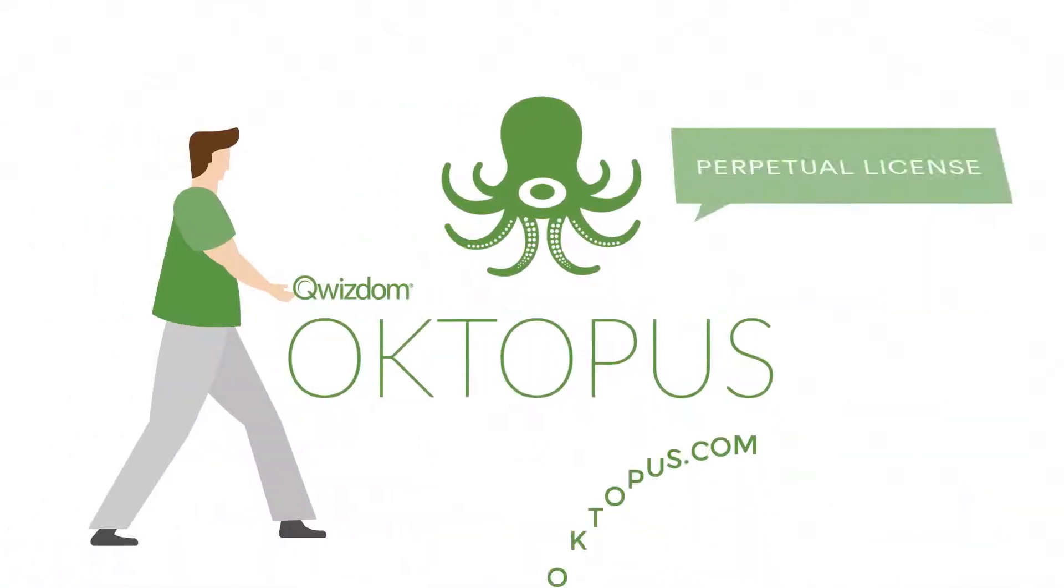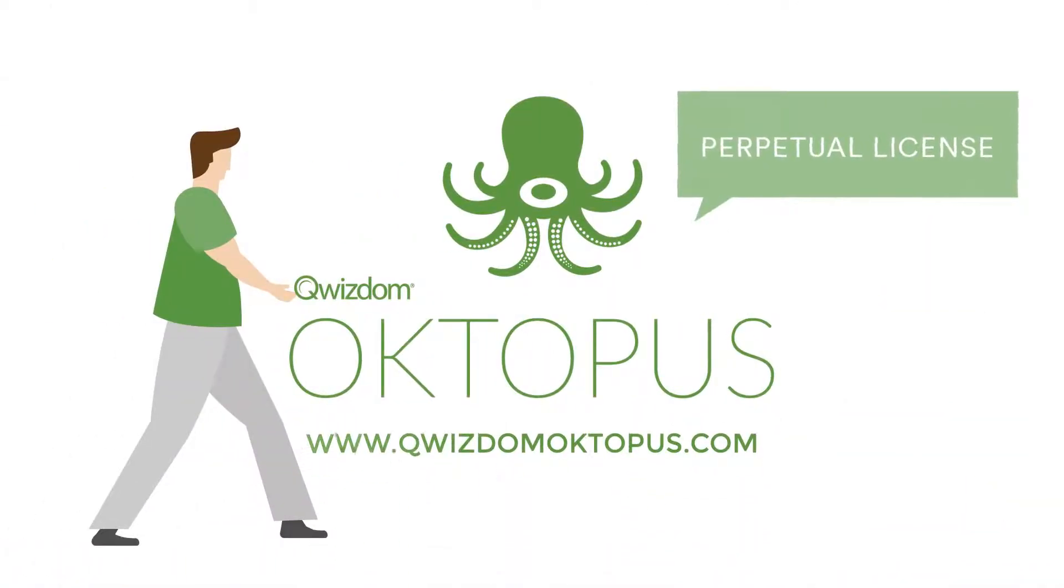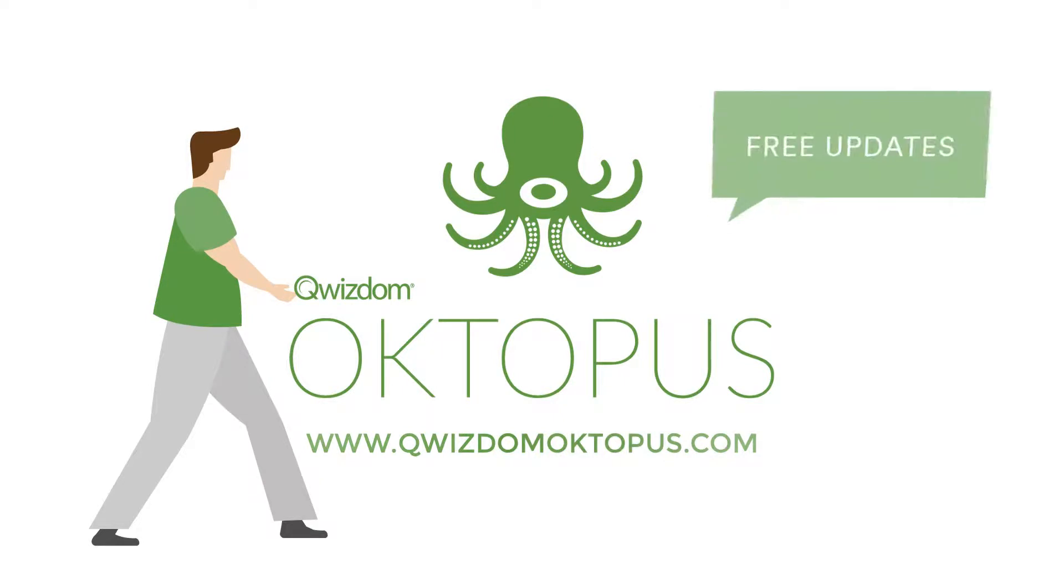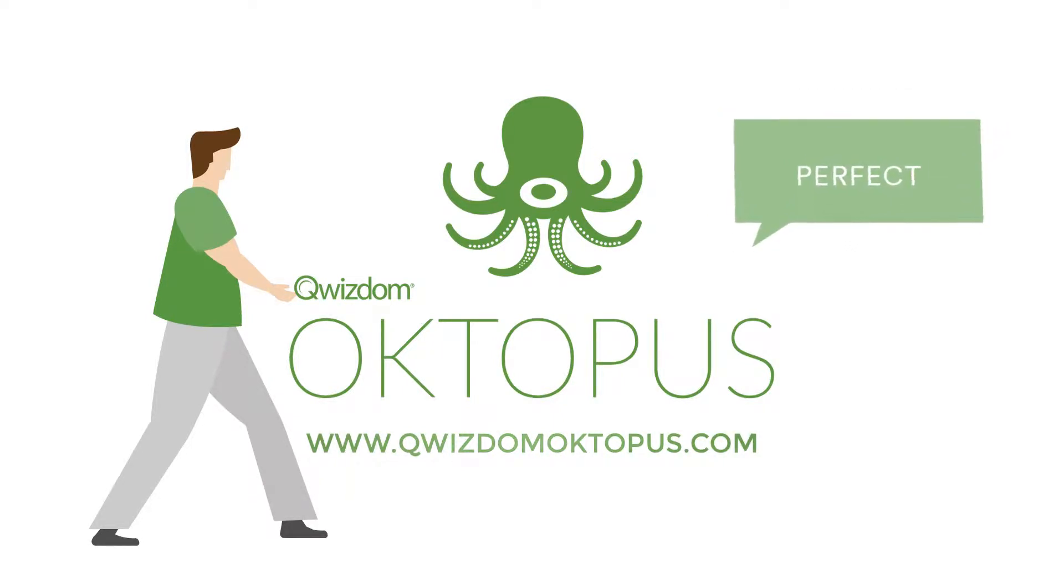Octopus is a perpetual license, which means all updates are included for free. Perfect for anyone's pocketbook.